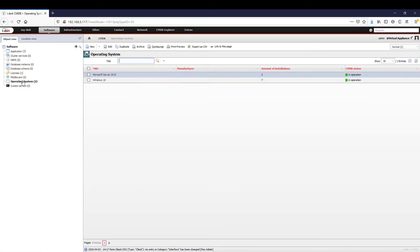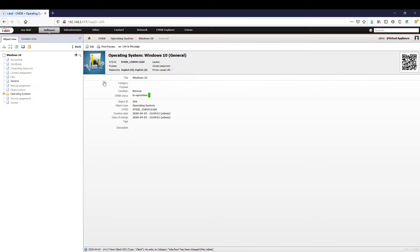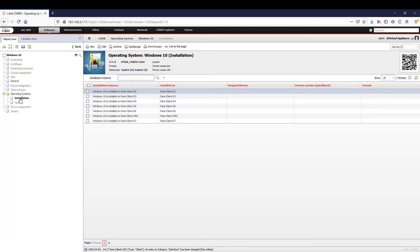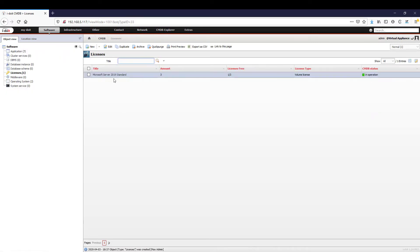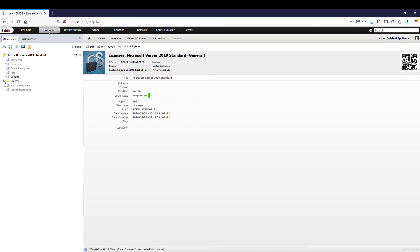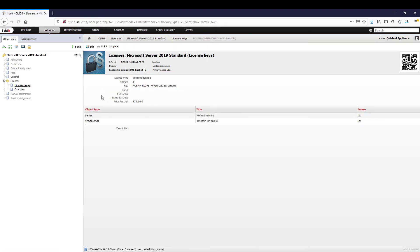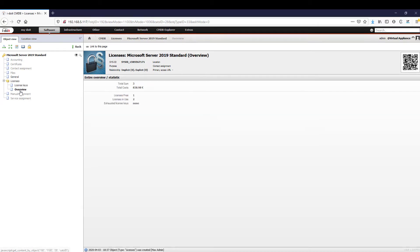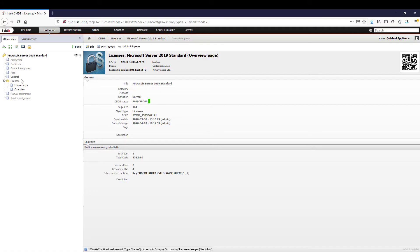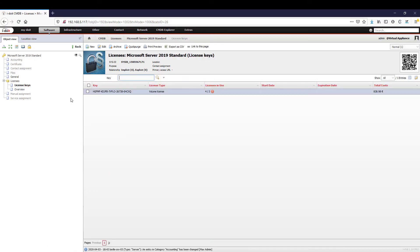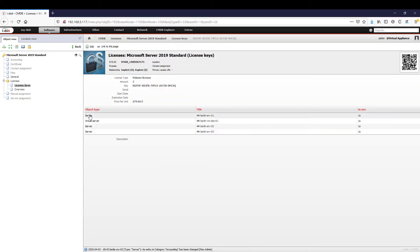Now I would like to demonstrate how you can use and evaluate the available information in the best possible way. When we open an operating system, application or system service we can see which systems the software is installed on and which license is used. This also works with licenses. Here you can also open up an overview to find out which devices the license is used for. In addition, i-doit also checks how many licenses are still available and whether under-licensing has occurred. This means that either a license was issued twice or its pool of volume licenses has been exhausted. In either case you must act now.